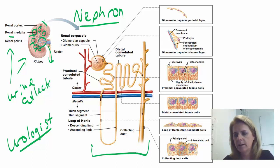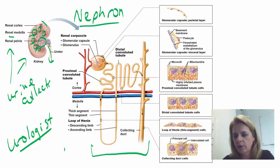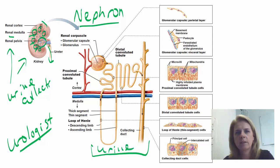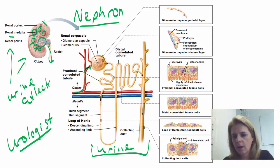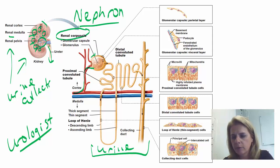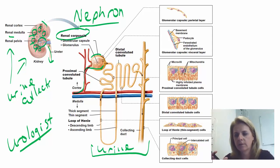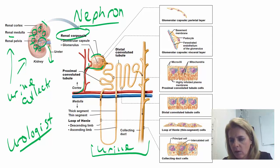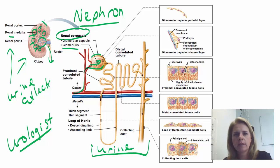Nephrologists get their name because they focus on the job of the nephron. The nephron is where urine is actually made — urine is processed inside the nephron. Blood flow goes into what's called a renal corpuscle, which is made up of a glomerular capsule — an outermost capsule — that surrounds an arterial capillary called the glomerulus.